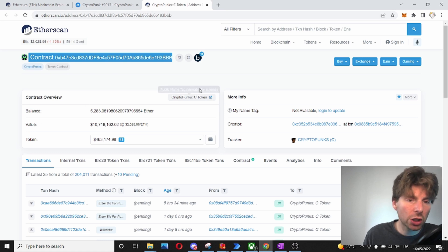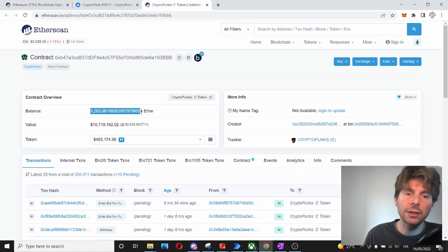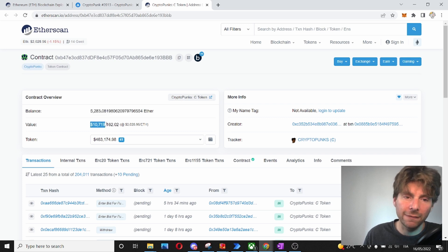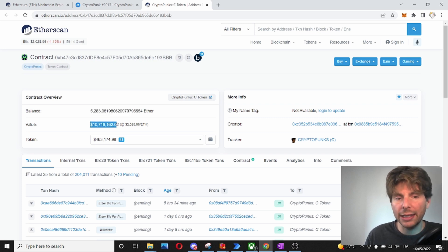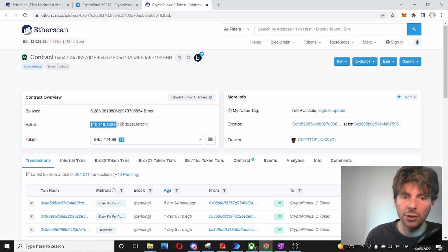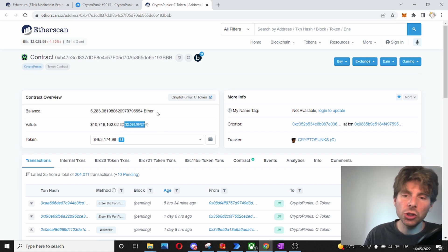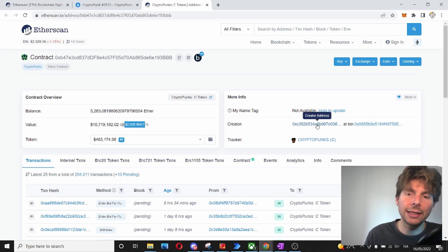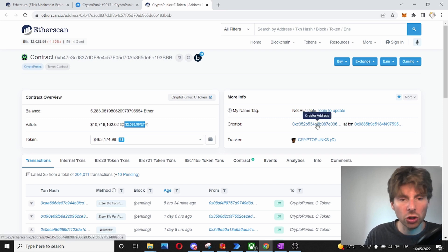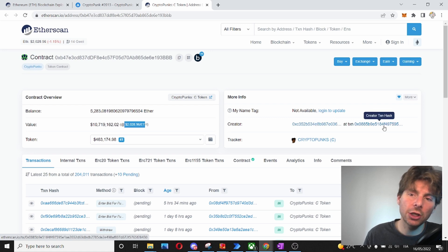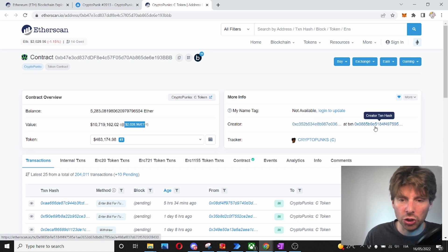There is also a contract overview where you see the balance that is stored on this NFT contract and also the value in dollars with the current rate of 1 Ethereum for $2,000. We can also see on the right side, we can see who the creator of this contract is, who deployed initially this contract and the transaction hash that was used to generate this contract.